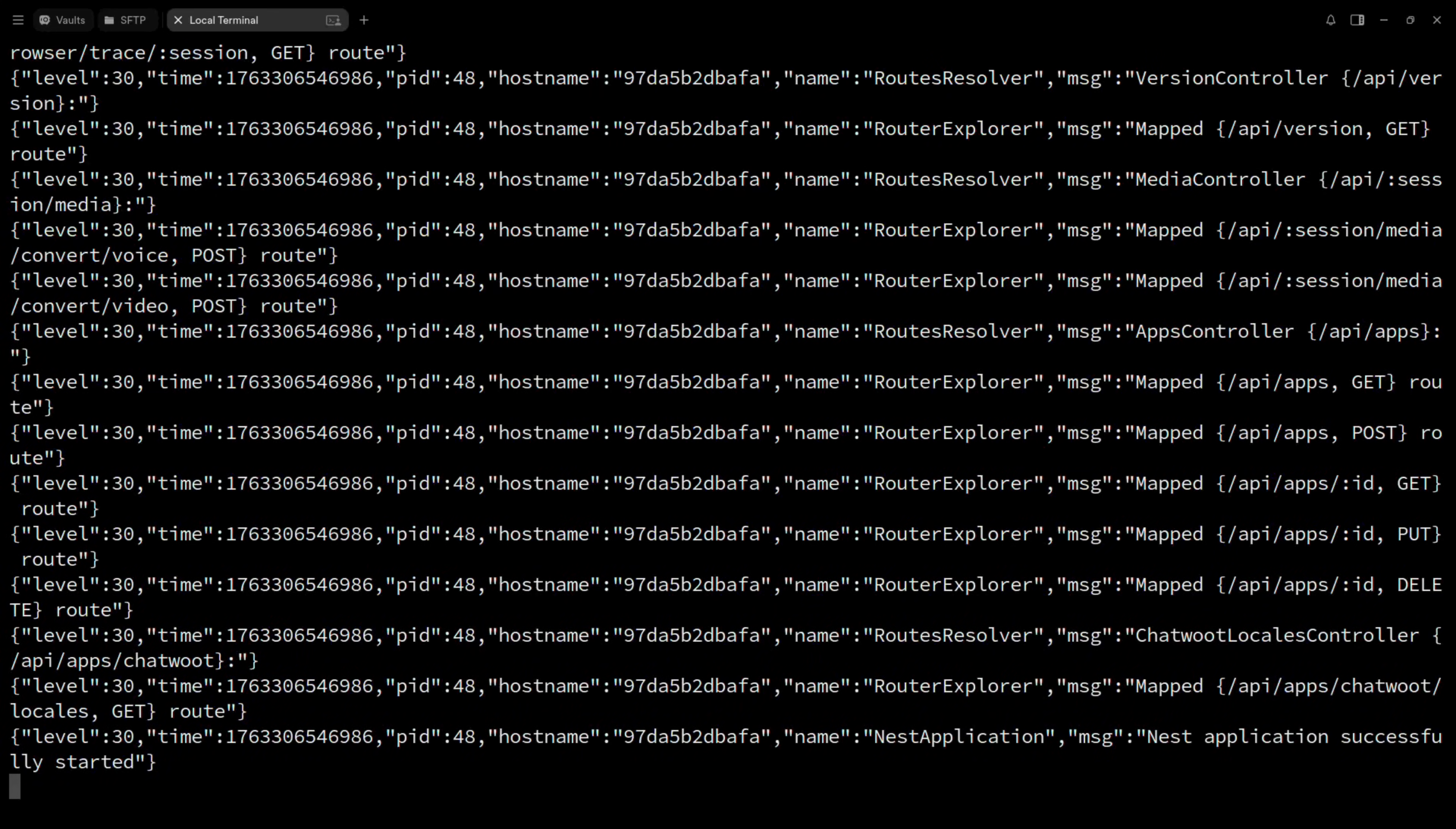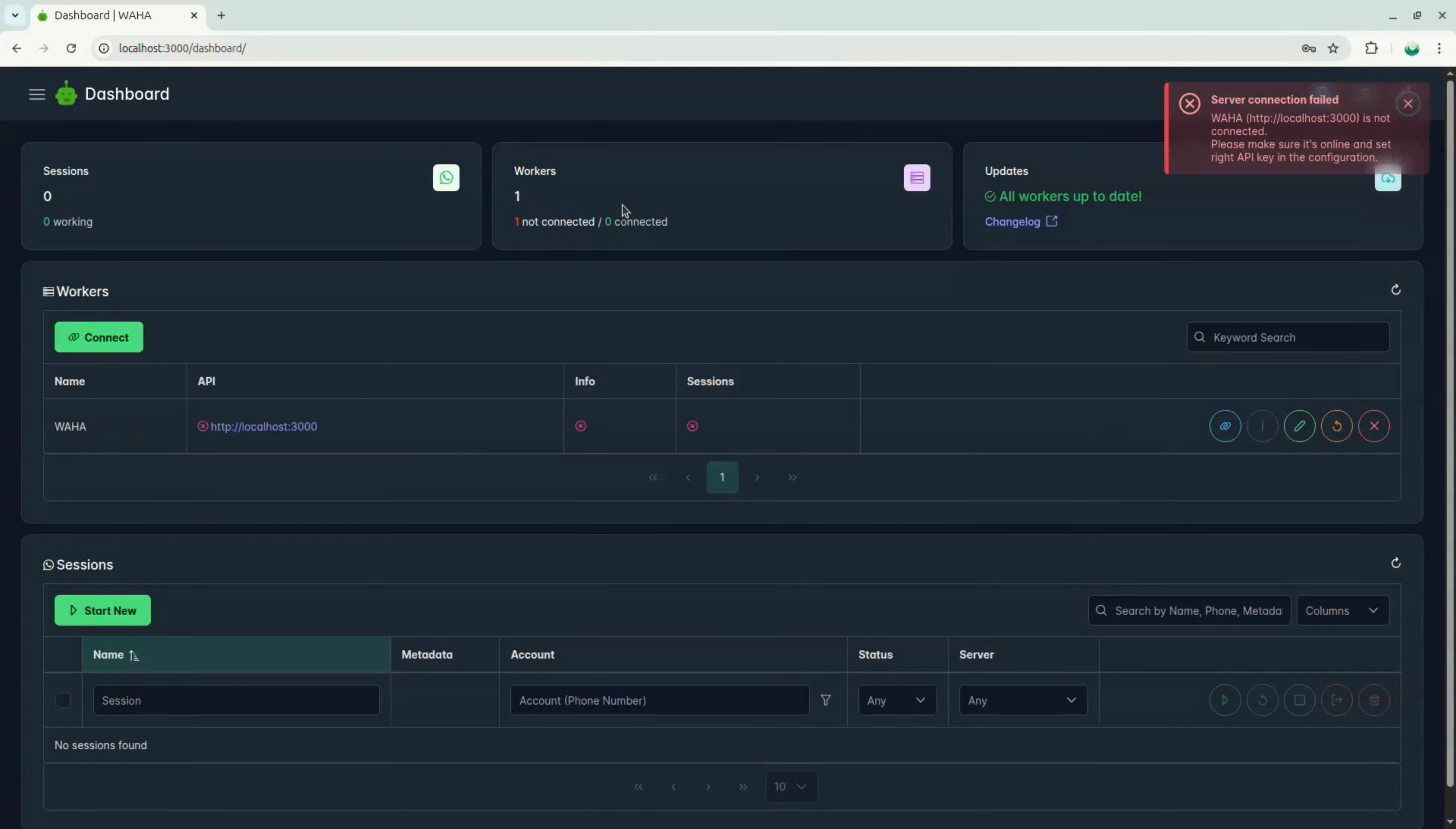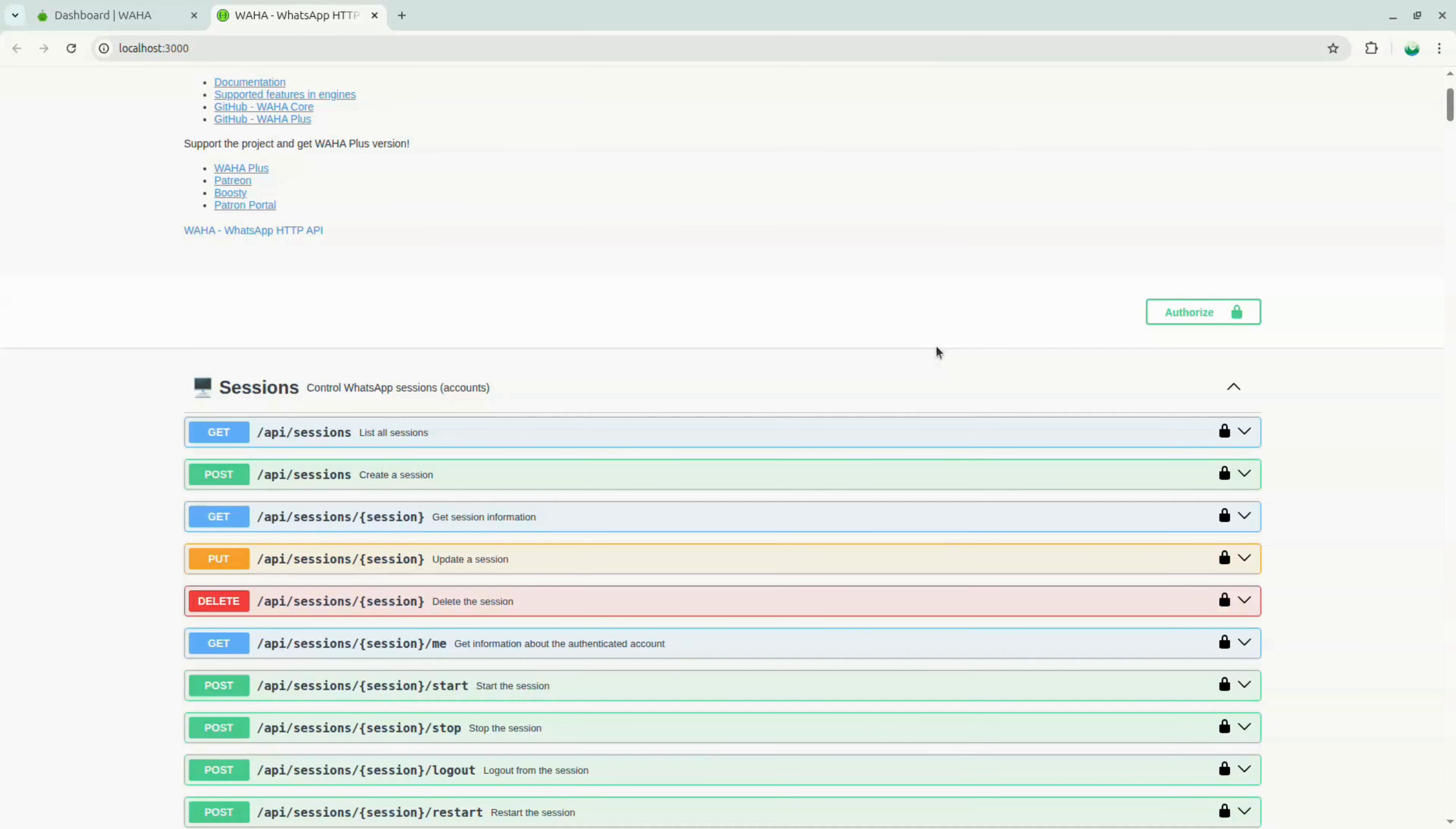Now, go to localhost port 3000 slash dashboard. Add admin as the user and the password that was generated during the setup. You can open a new tab and go to localhost 3000 to see the swagger page, click on authorize, and add the API key that was also generated during the setup.